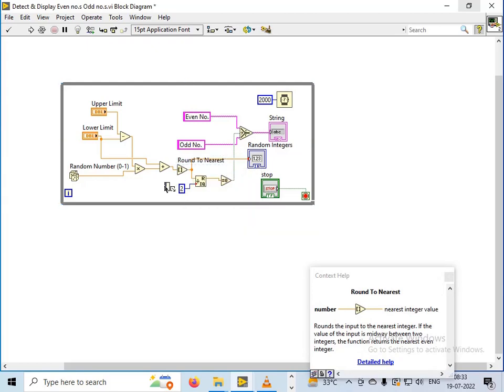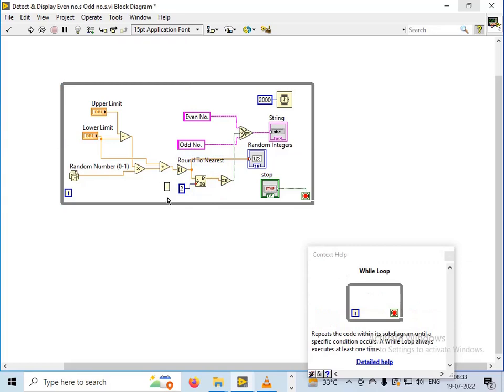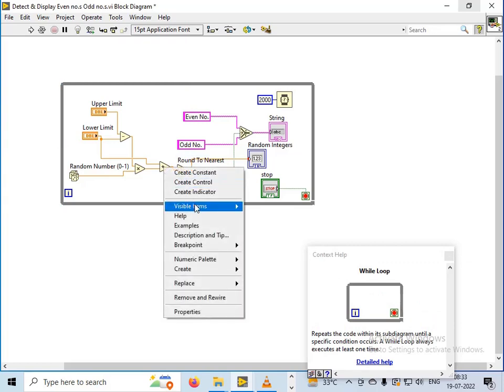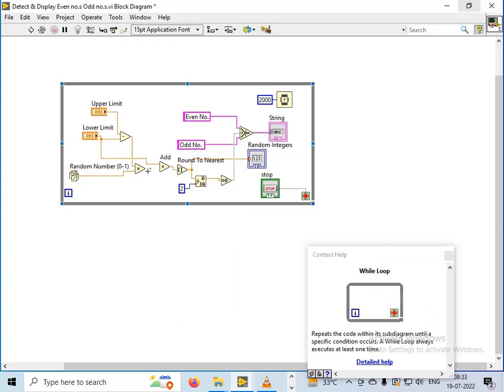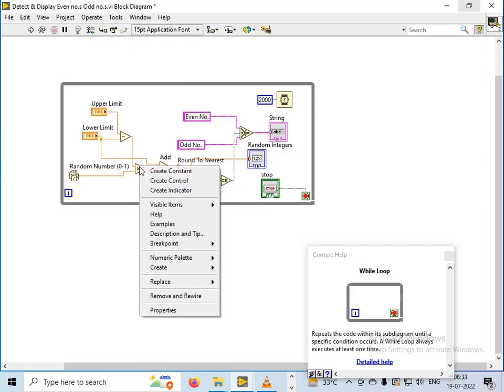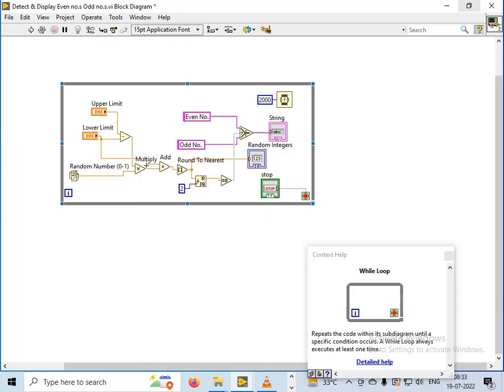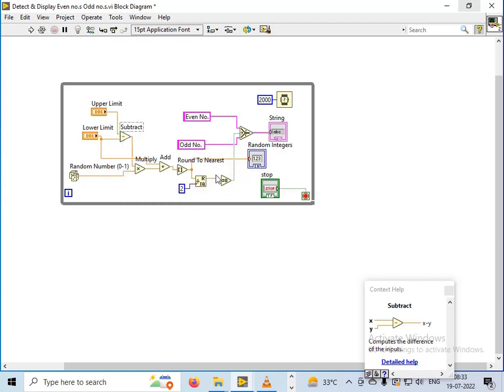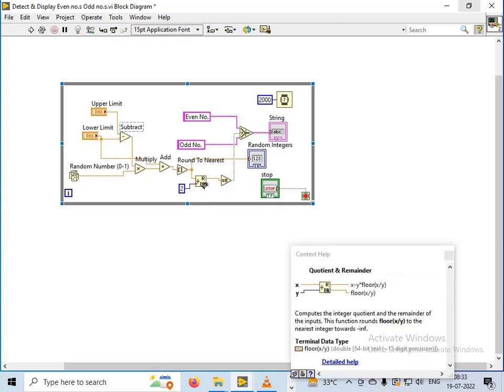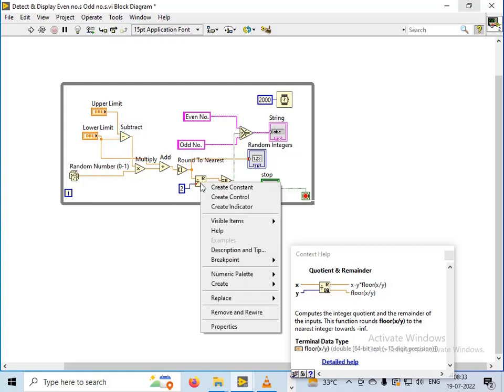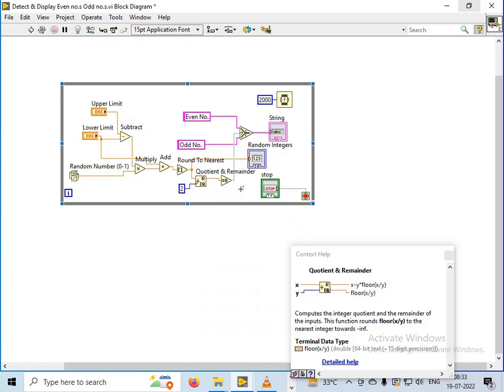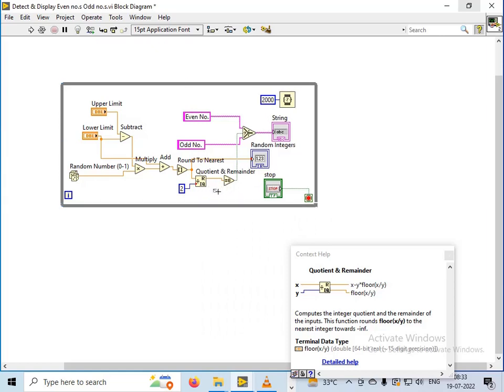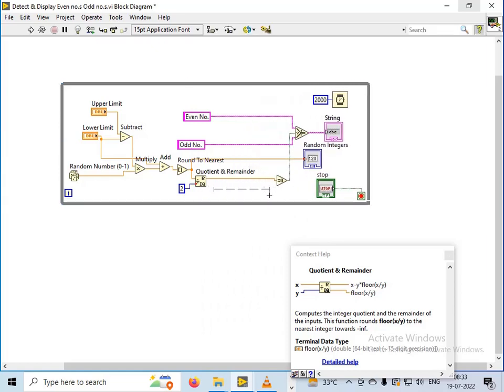This one is add, this one is multiply, this one is subtract, this one is round to nearest, and I have used this function as quotient and remainder.